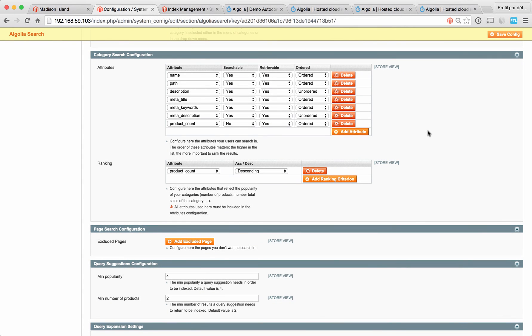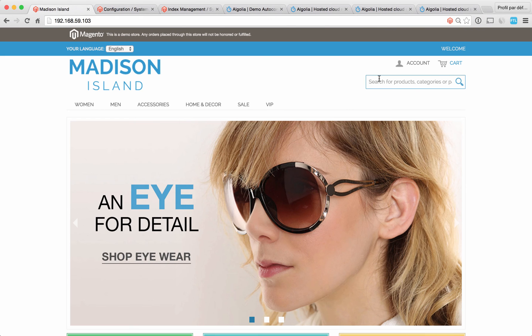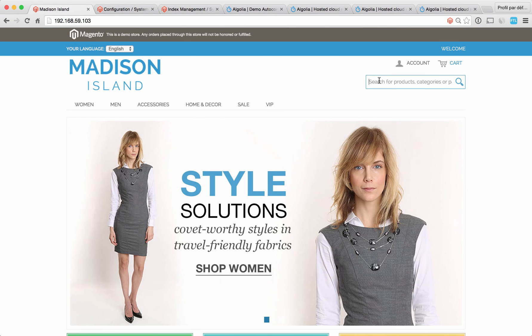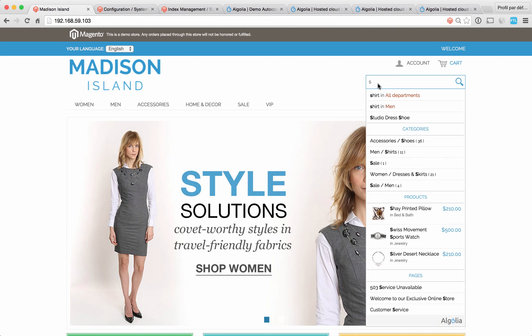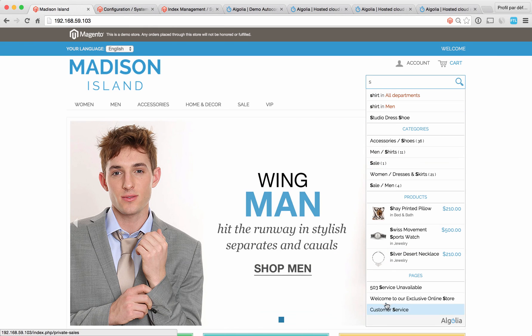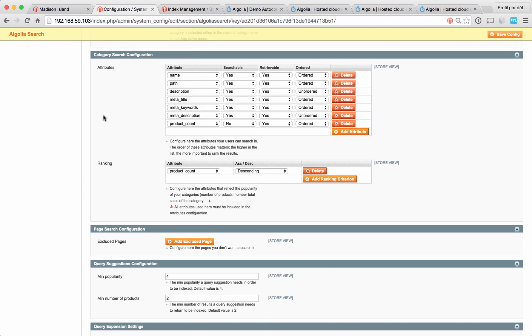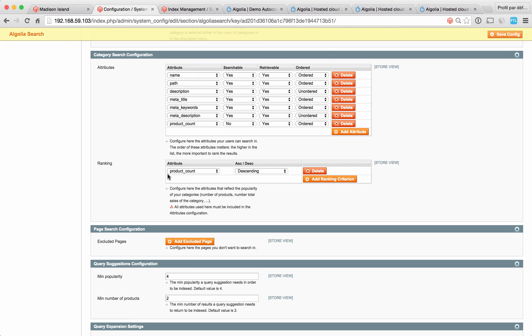Let's see now how to configure category search, page search, and query suggestions, basically the three other sections in the drop down menu: queries, categories, and pages. Configuring category search is actually very similar to product search. Here you can define all the category attributes that you want to make searchable, the ones you want to make retrievable. You can also define the popularity attribute you want to use in your ranking. For more details, refer back to the product search configuration section of this video.